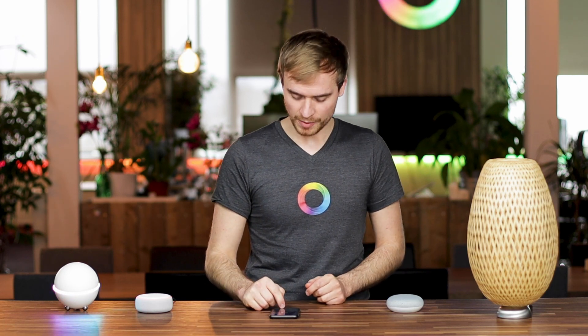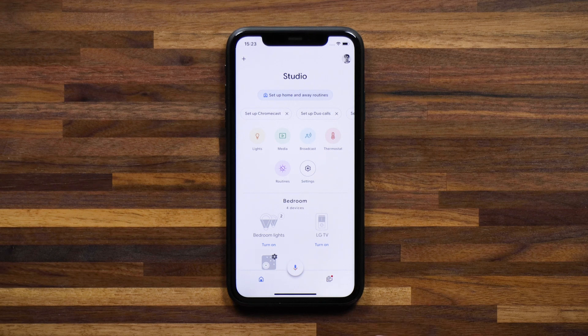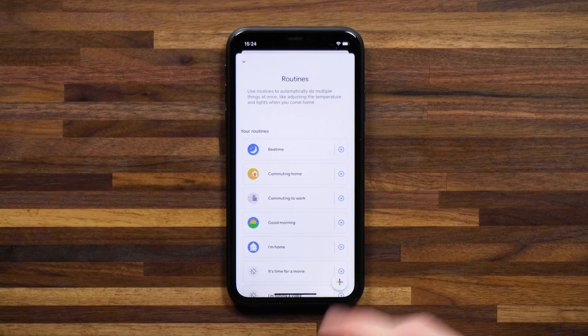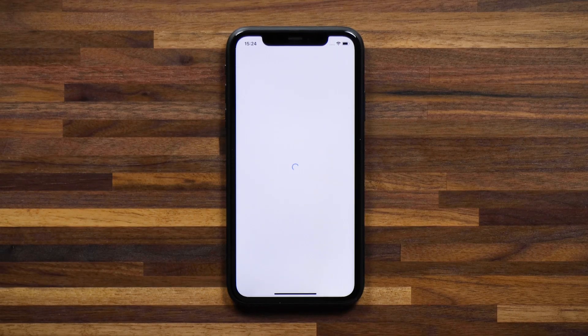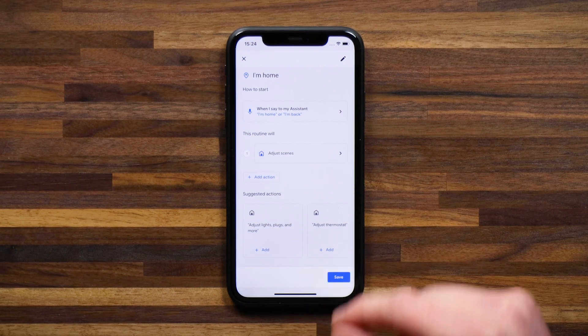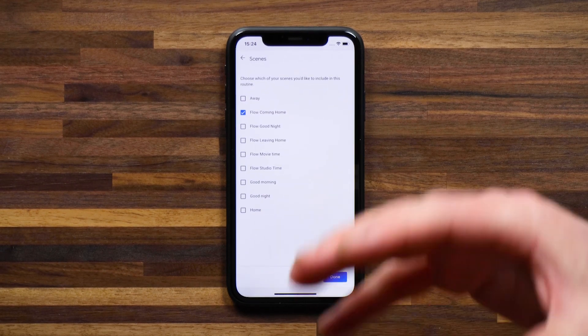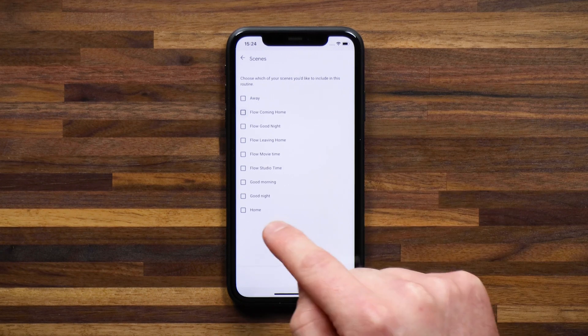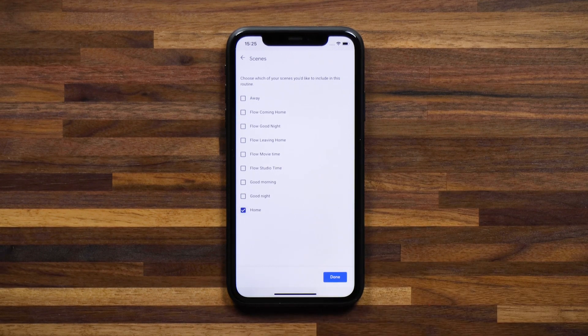To demonstrate the updates, I'm heading over to the Google Home app. From here I can head into my routines — if you haven't done so already and you're a Google Home user, make sure to check out my video on setting up routines. I want to head to the 'I'm Home' routine, which is a standard routine Google sets up. I've already assigned an 'adjust scenes' action, and I can see it's going to activate my coming home flow. I'll uncheck that flow and instead use the 'home' scene, which is automatically imported as standard into Google Home.